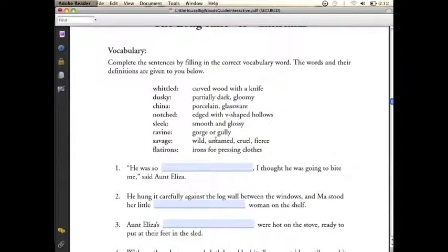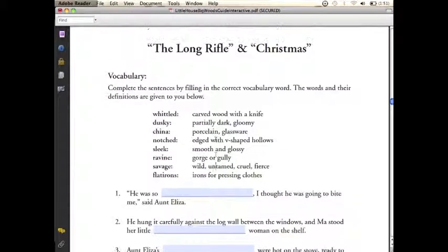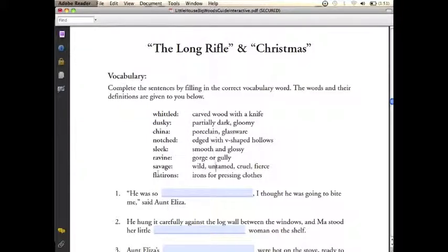Now we'll move on to something a little more advanced. We want to type our answer in the blank space, but we also want to keep things organized and track which vocabulary words we still have left to use, so we're going to want to cross those out as we go.